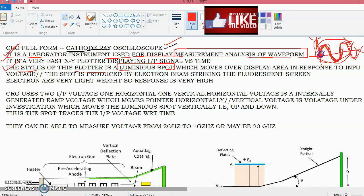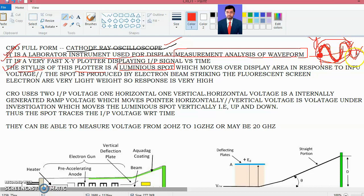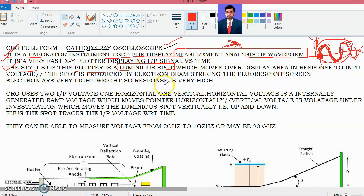This stylus is actually an electron beam. The electron beam is very lightweight, so it can move very fast over the screen. The main advantage is that it can move very fast, and second, this electron beam strikes the screen which is actually a phosphorous screen, so light is generated after the electron beam strikes the phosphorous fluorescent screen.